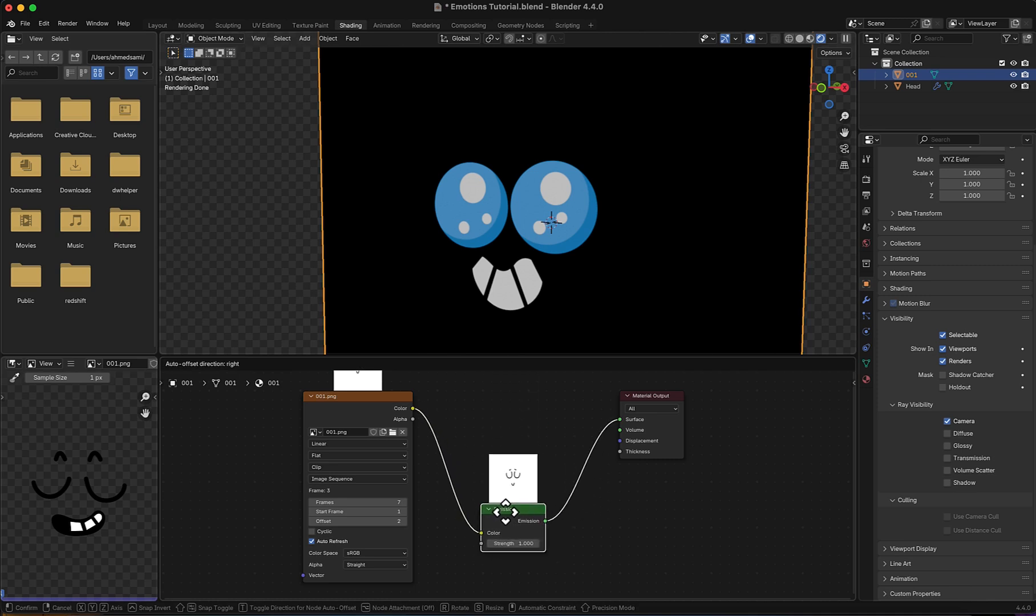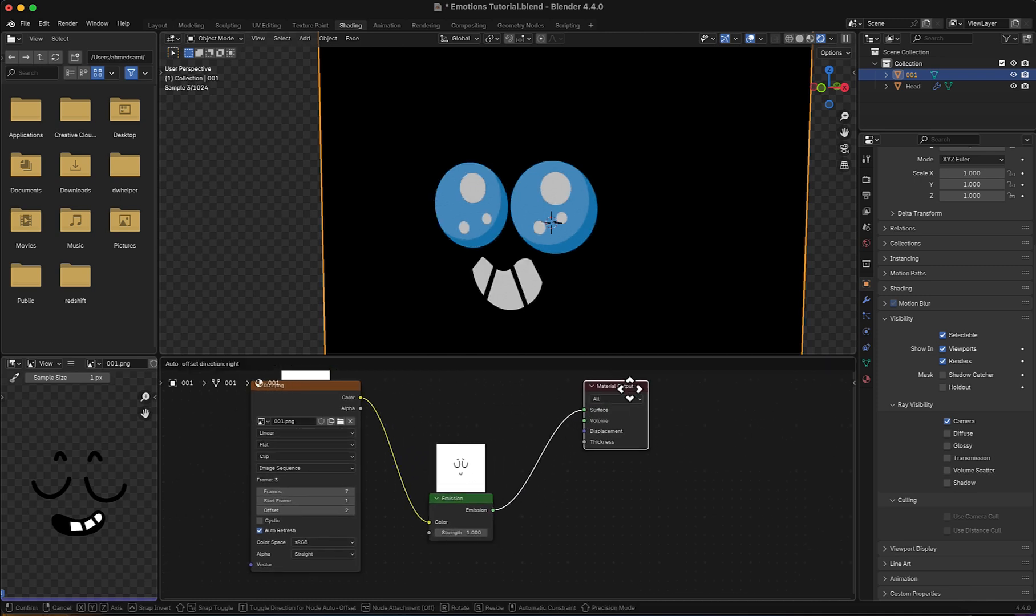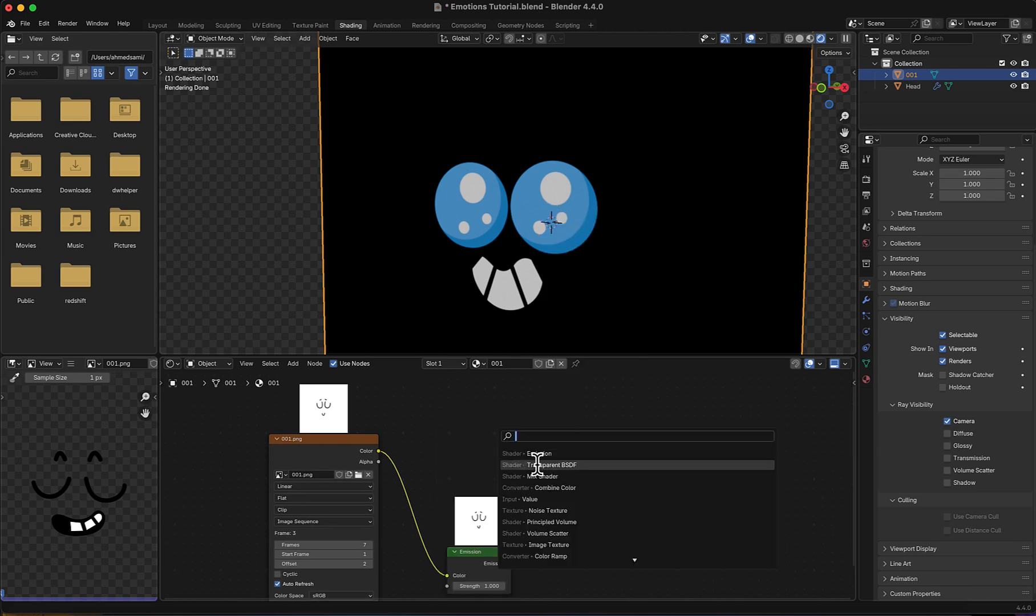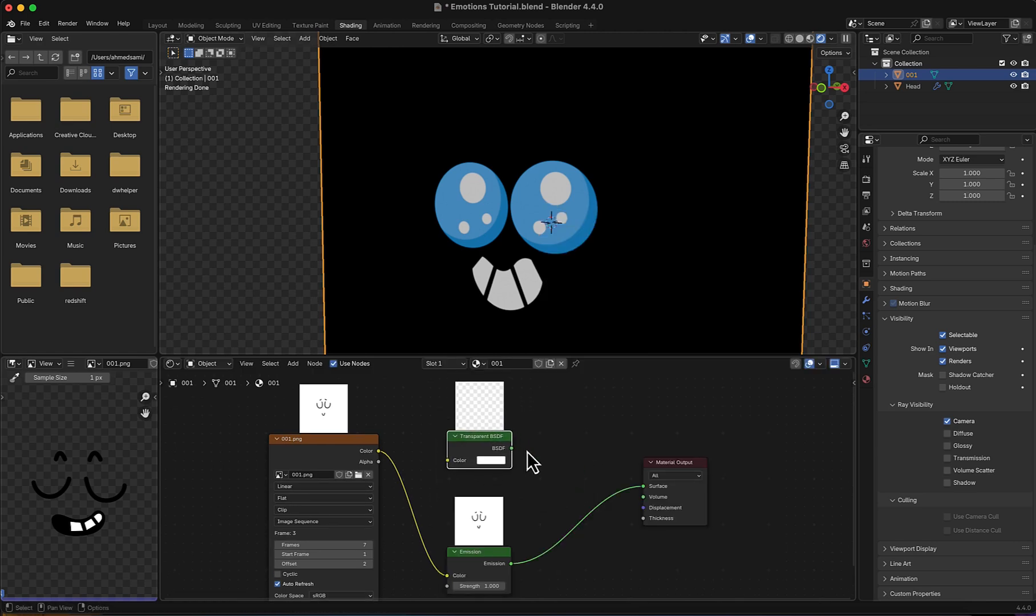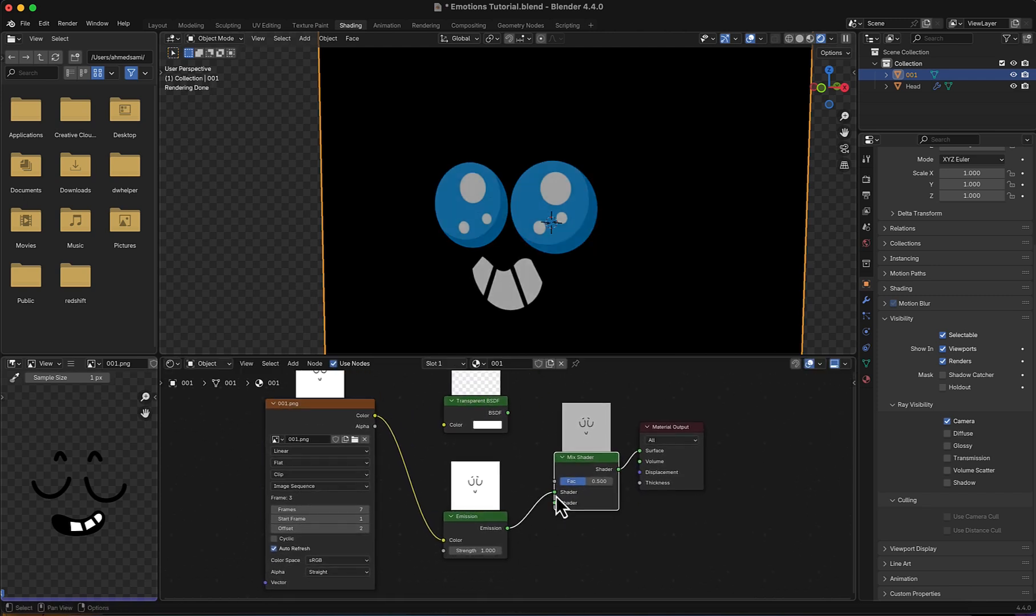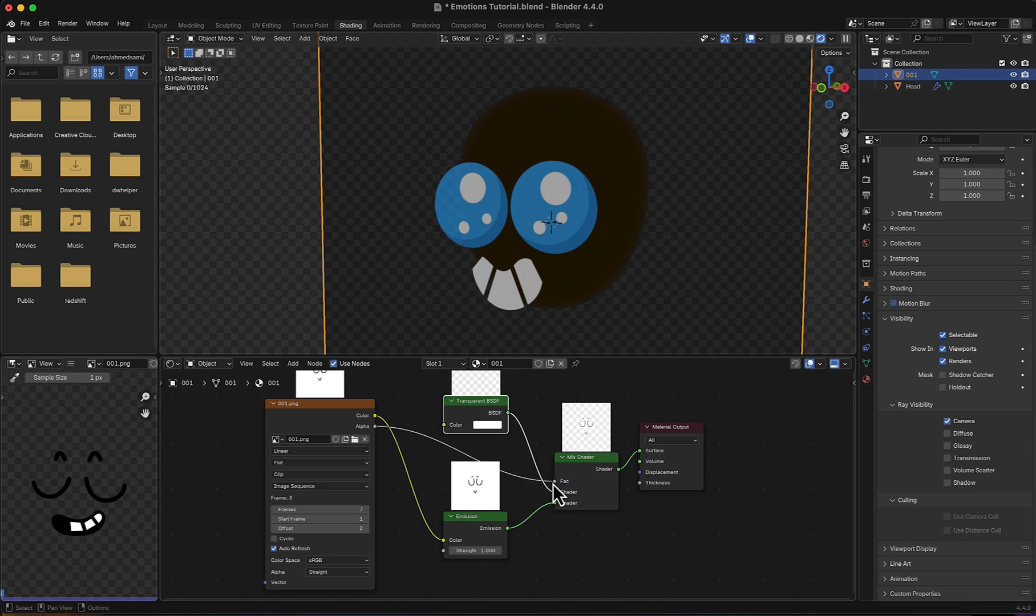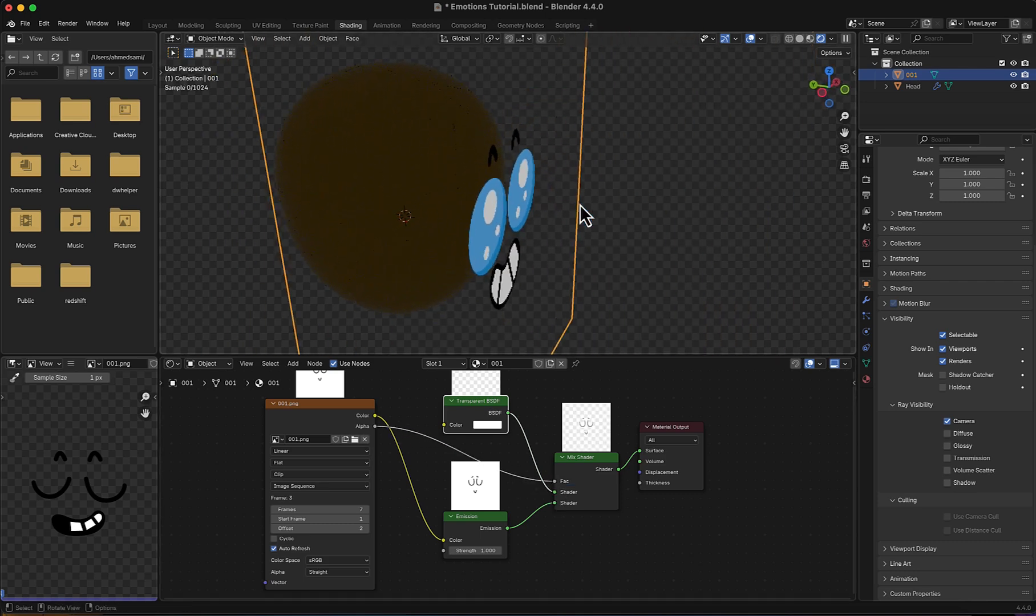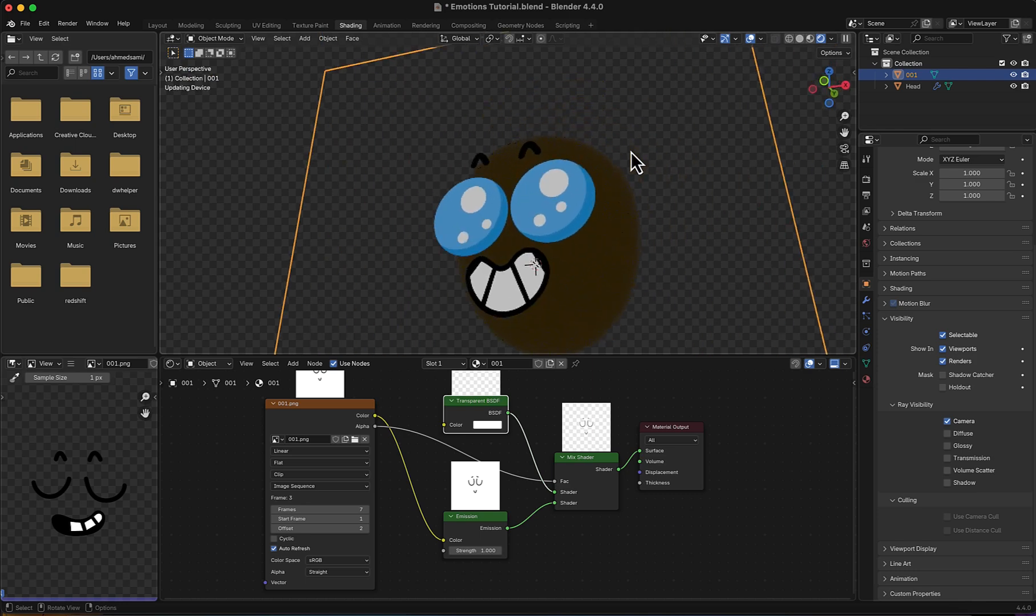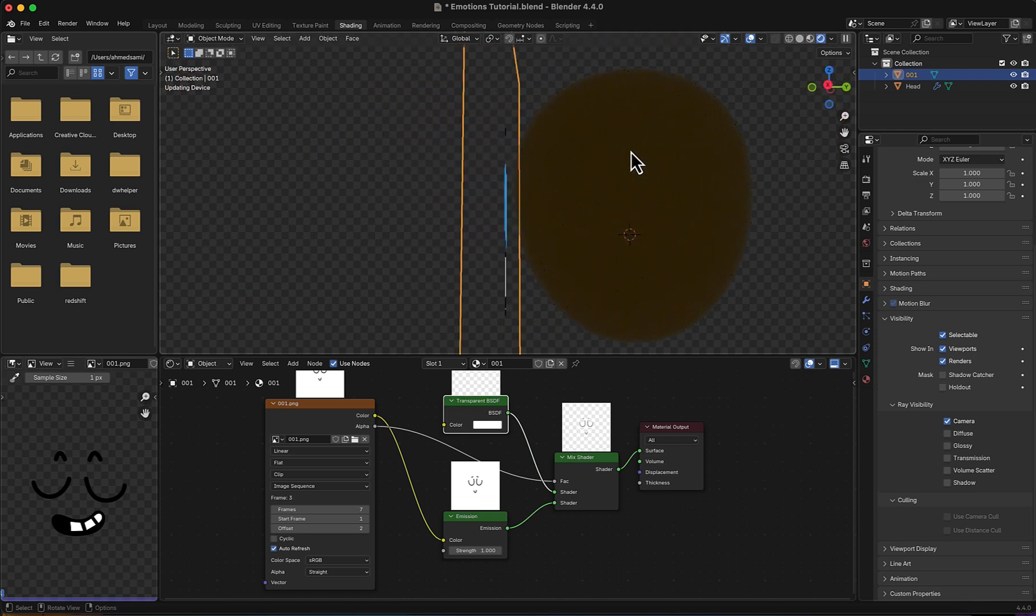Then I will need some alpha now. So what I'm going to do is add a Transparent BSDF, then a Mix Shader node. Now I'm going to set this to down, set this to the up, and feed the alpha to the factor. Now even in render view, it's not affected by any light or shadow at all.